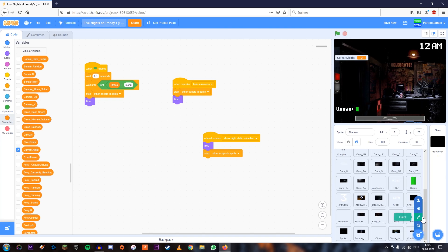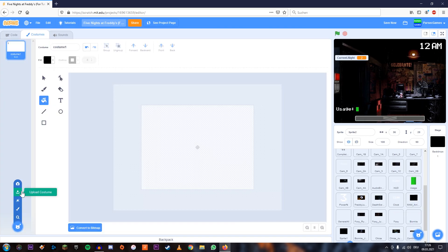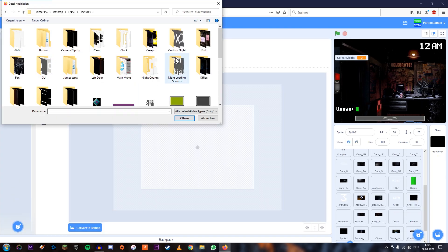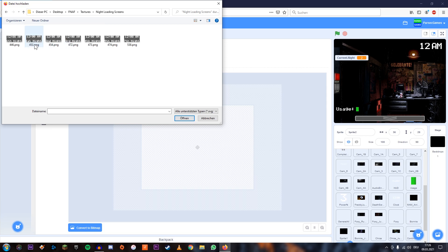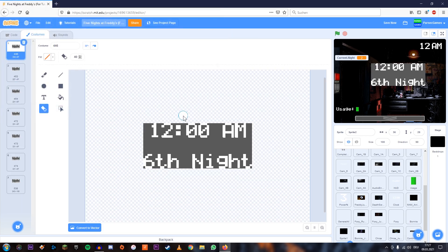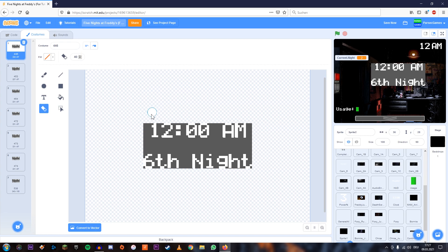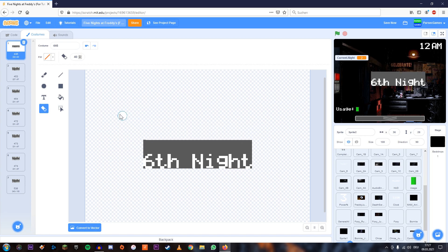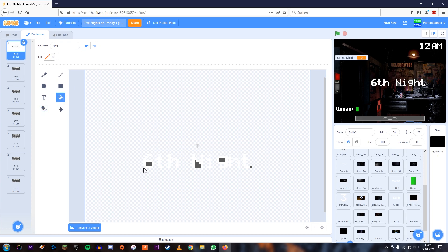So we're going to create a new sprite and we're going to import the images we need for that. And we're going to take them from the loading screens and just edit them a bit. And the first thing we're going to do is we're going to use the eraser and remove the numbers up here, the 12 a.m. And then use the bucket tool with the empty color to remove the gray parts.